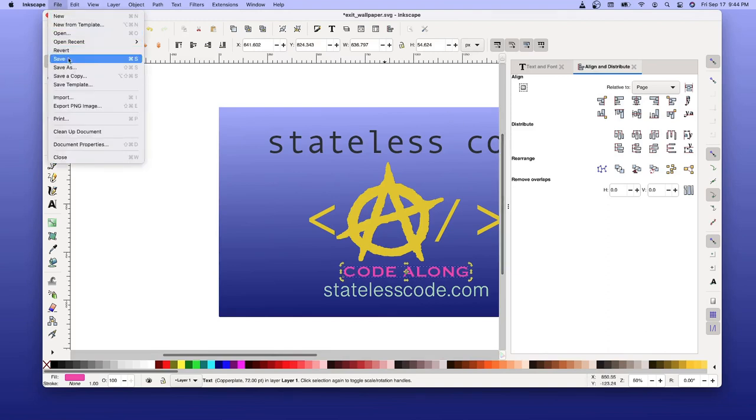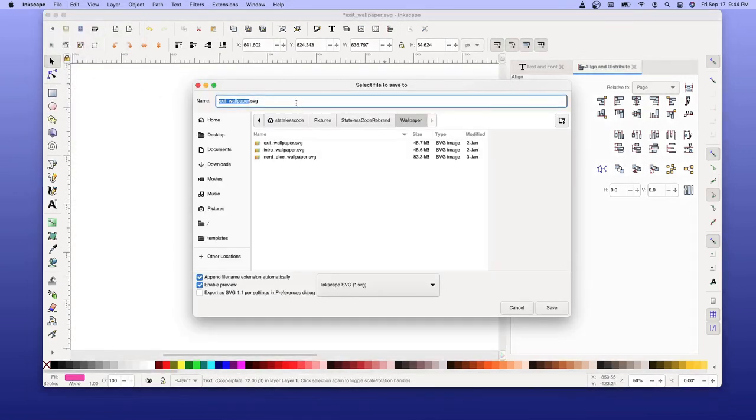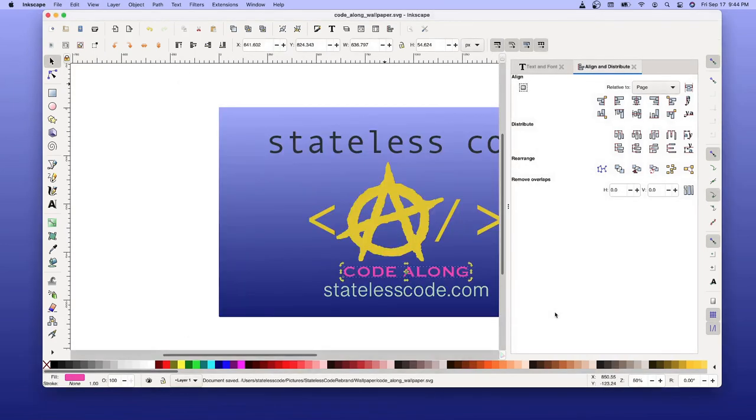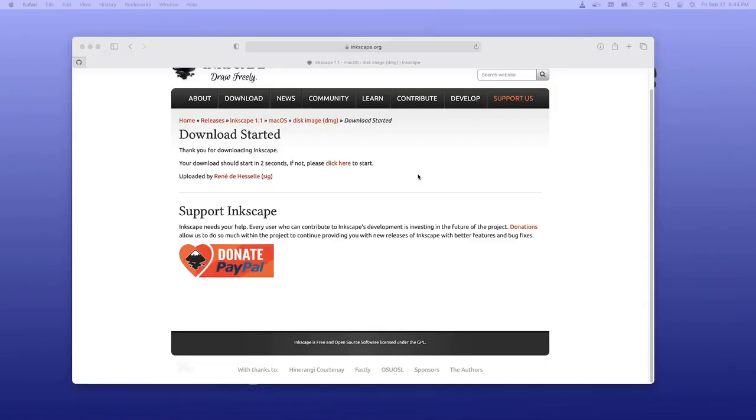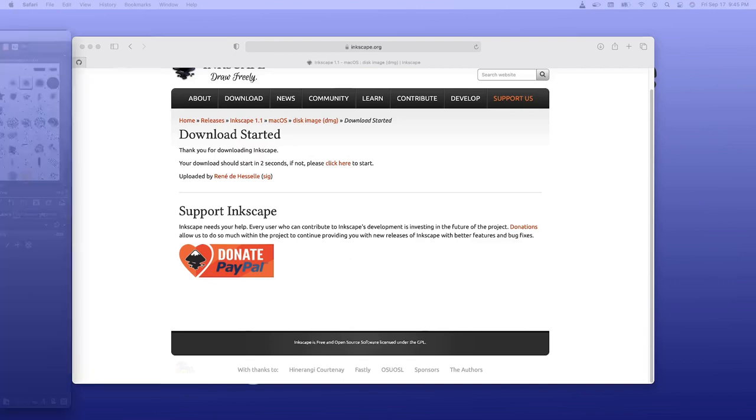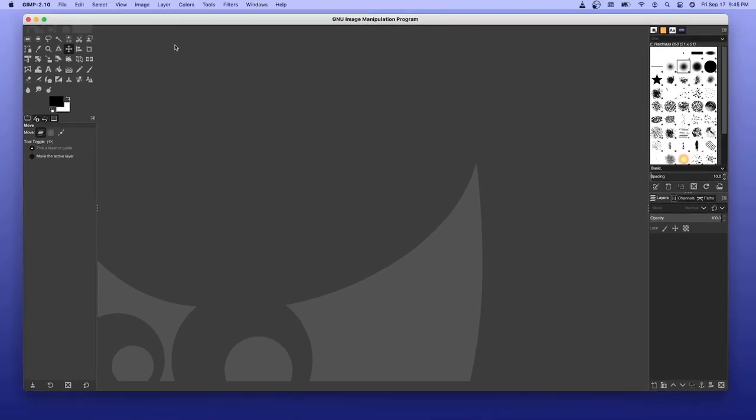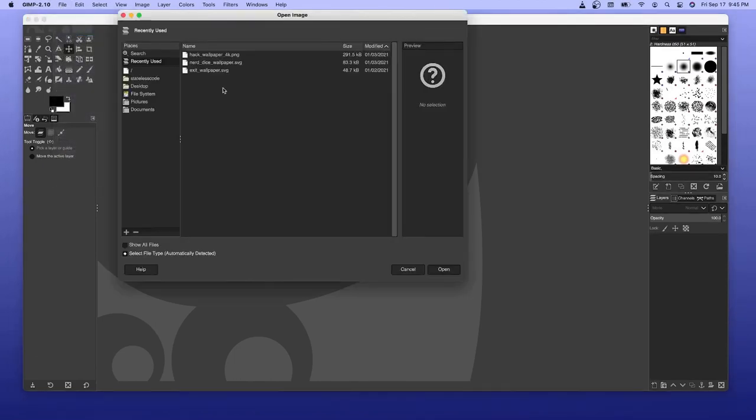Save this file. And I'm also going to now... Instead of trying to export it as a PNG from Inkscape, I'm going to go into GIMP. And going to open it.